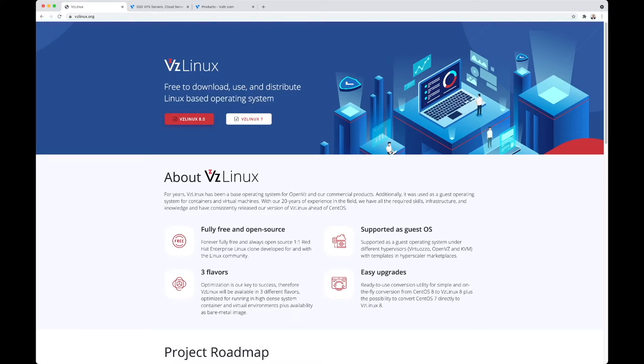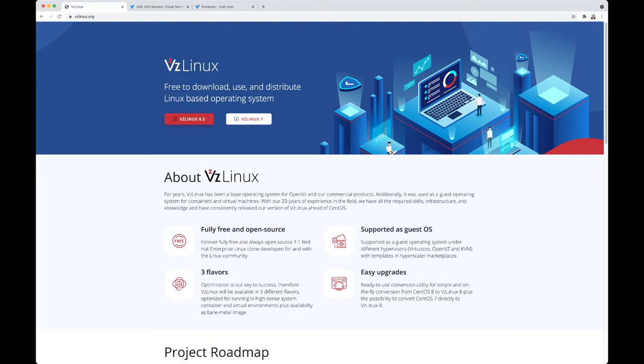Hello internet, welcome to this walkthrough of installing VZ Linux 8 on Vultr. But first things first, what is VZ Linux 8? VZ Linux 8 is a free download, free to use, and free to distribute Linux operating system created by Virtuozzo.